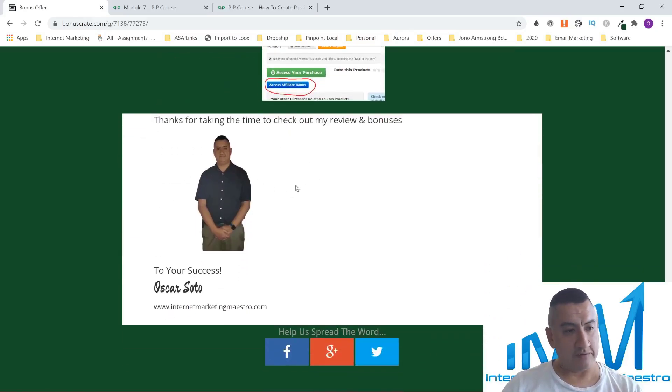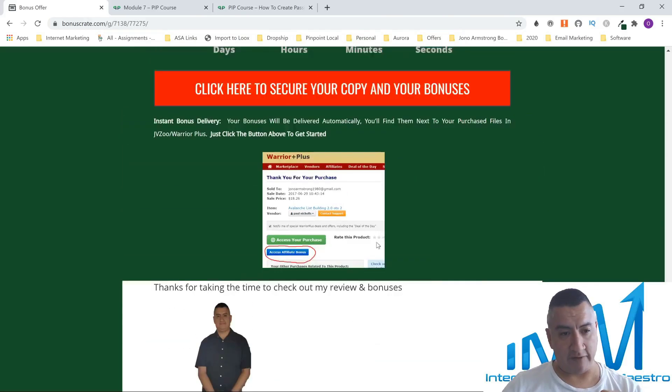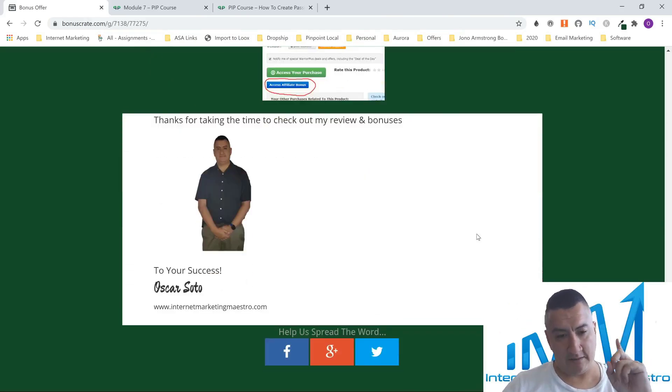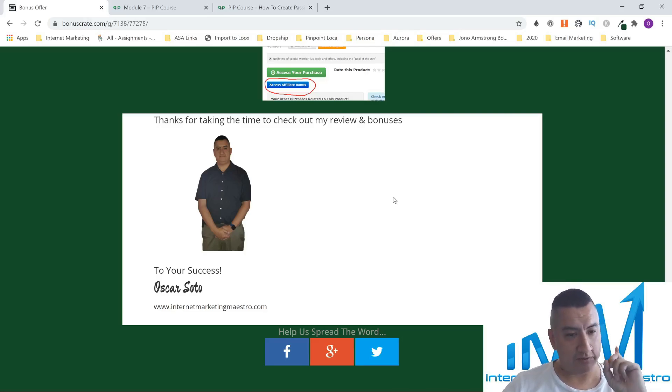Thank you for listening to my review of the PIP course. This is Oscar Soto from Internet Marketing Maestro, and I will see you on the next one.